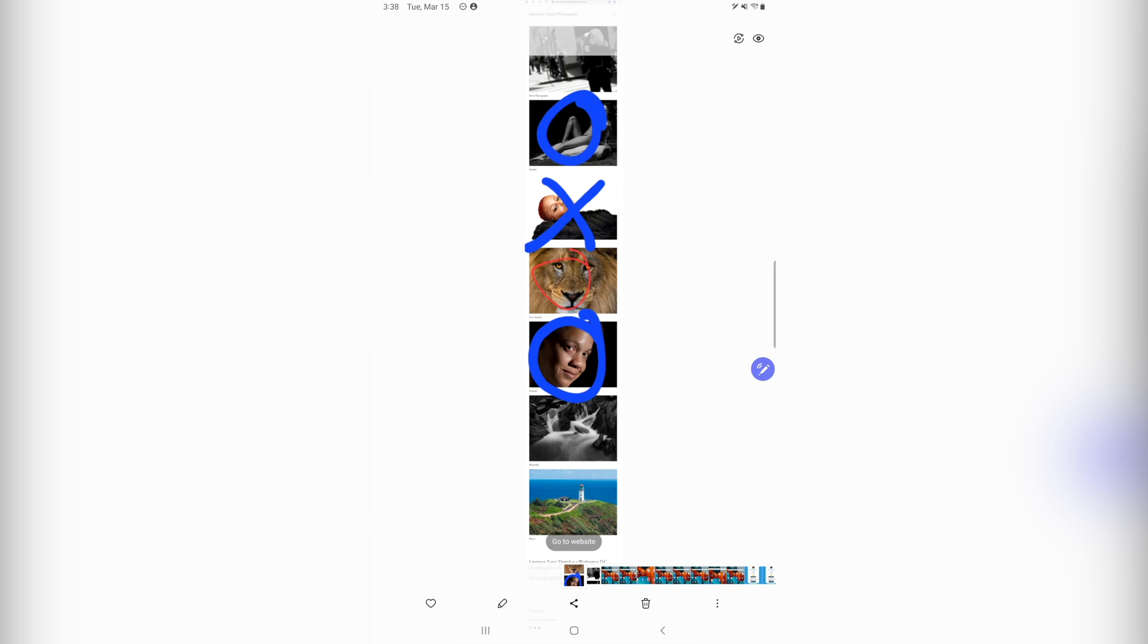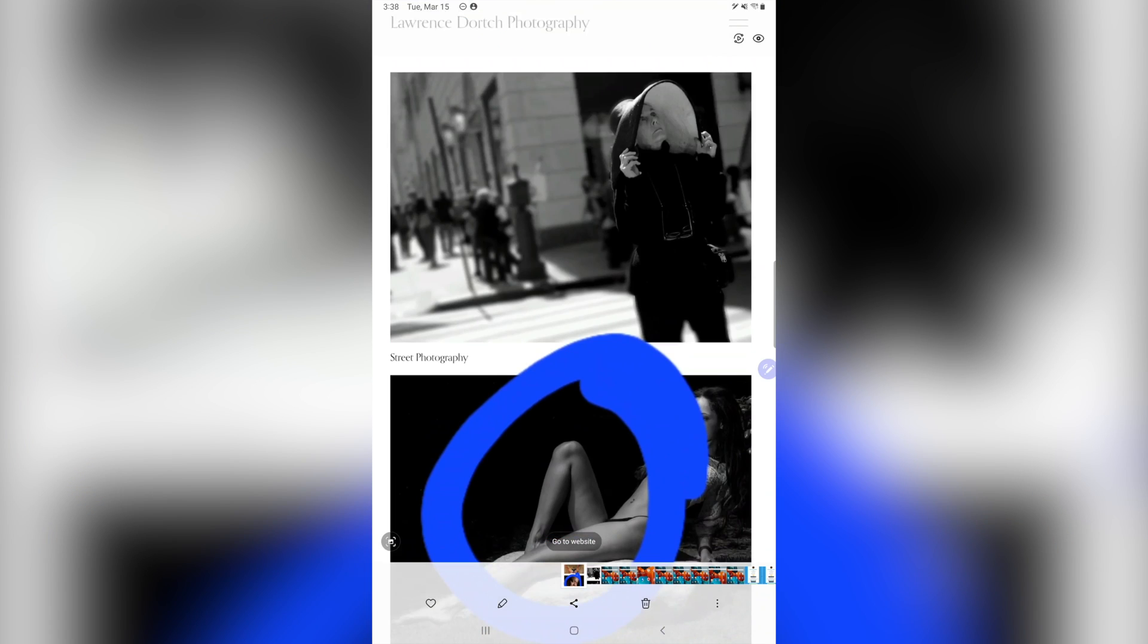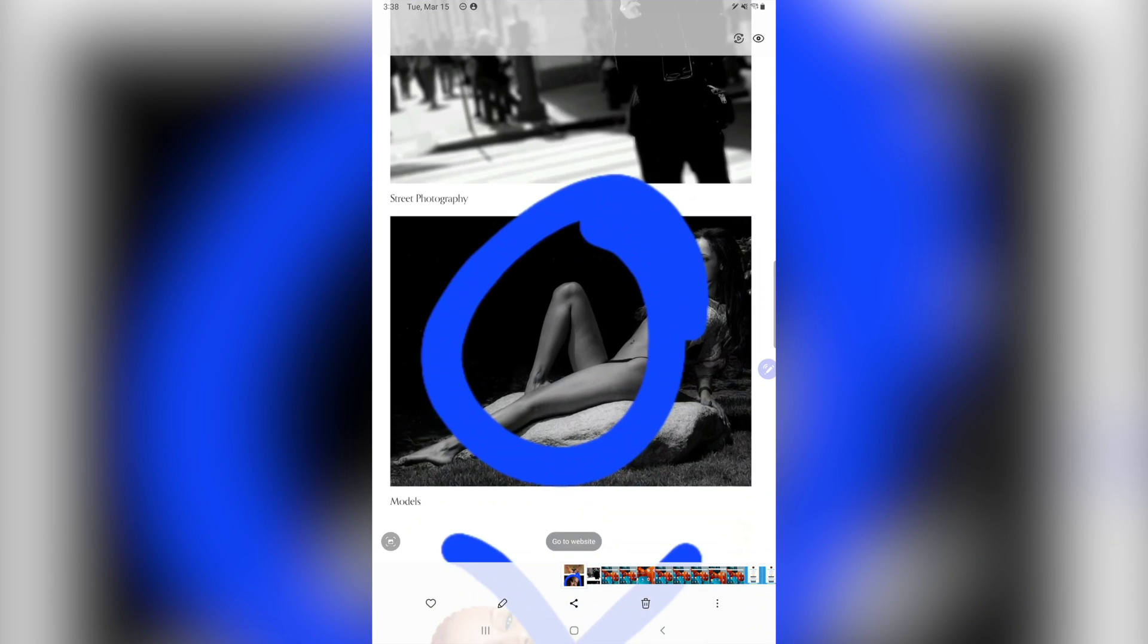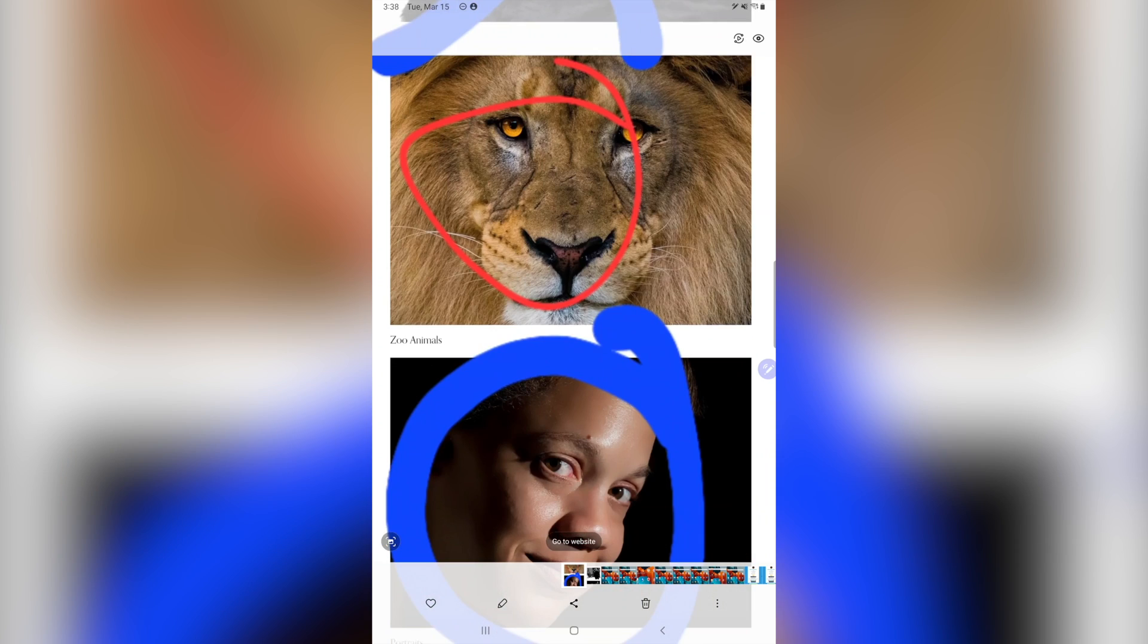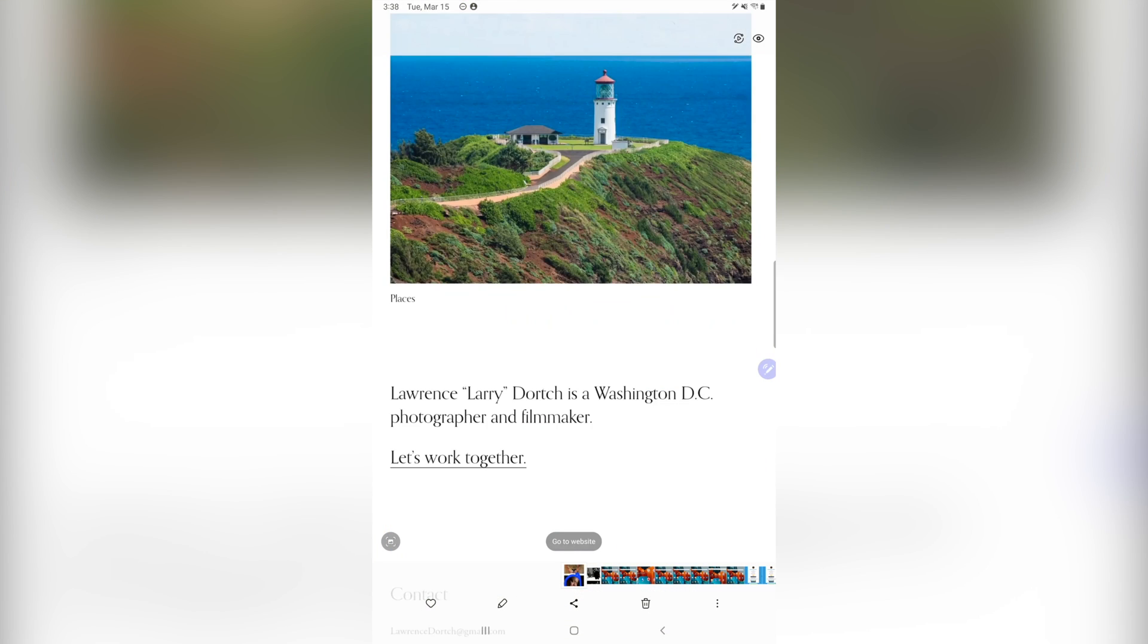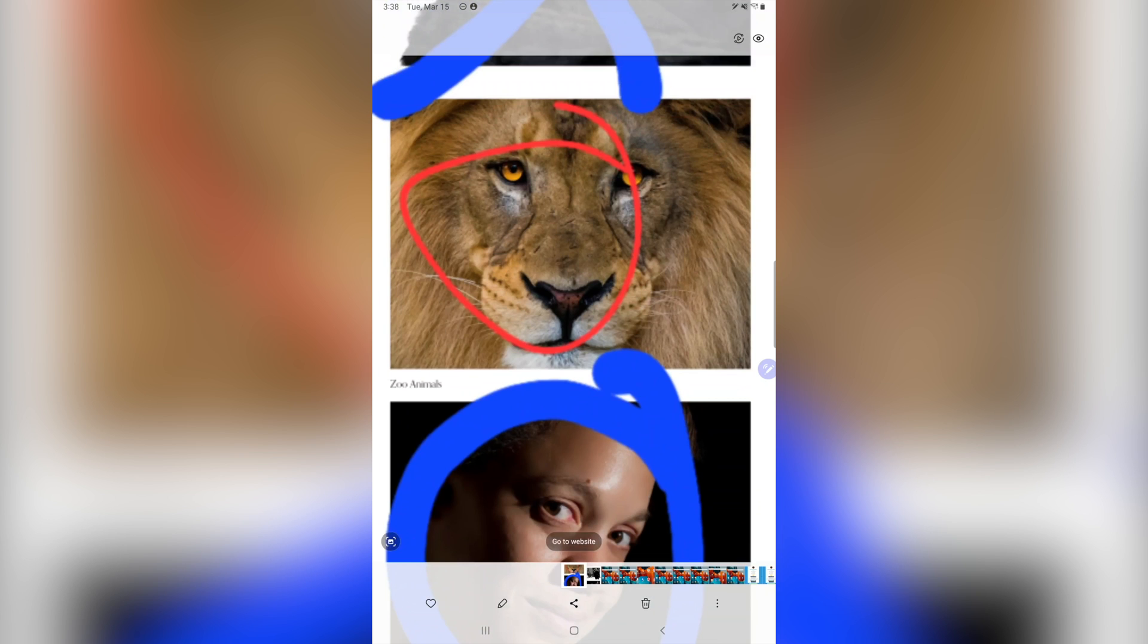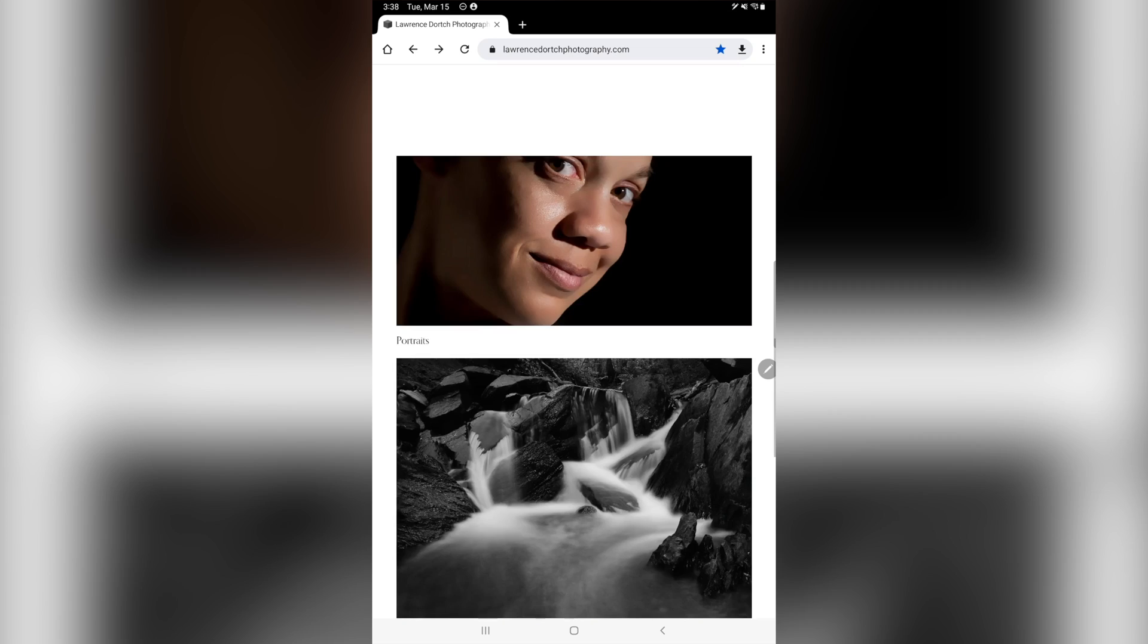So now when I go ahead and enlarge it, you'll see there it has all those annotations over top of it. So yeah, that is very, very nice, very cool, and you can do that pretty much on any Android tablet there. Alright.